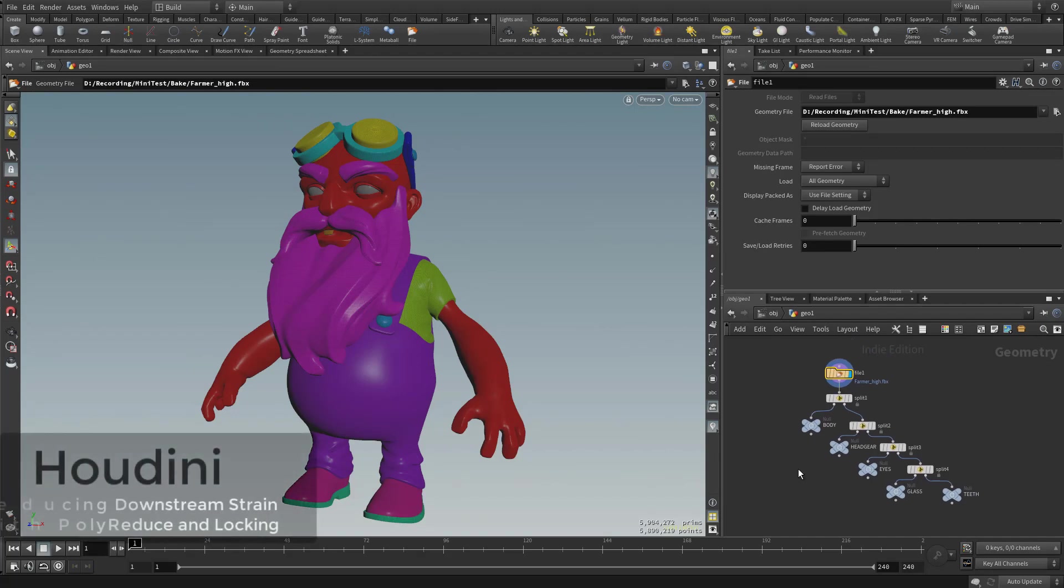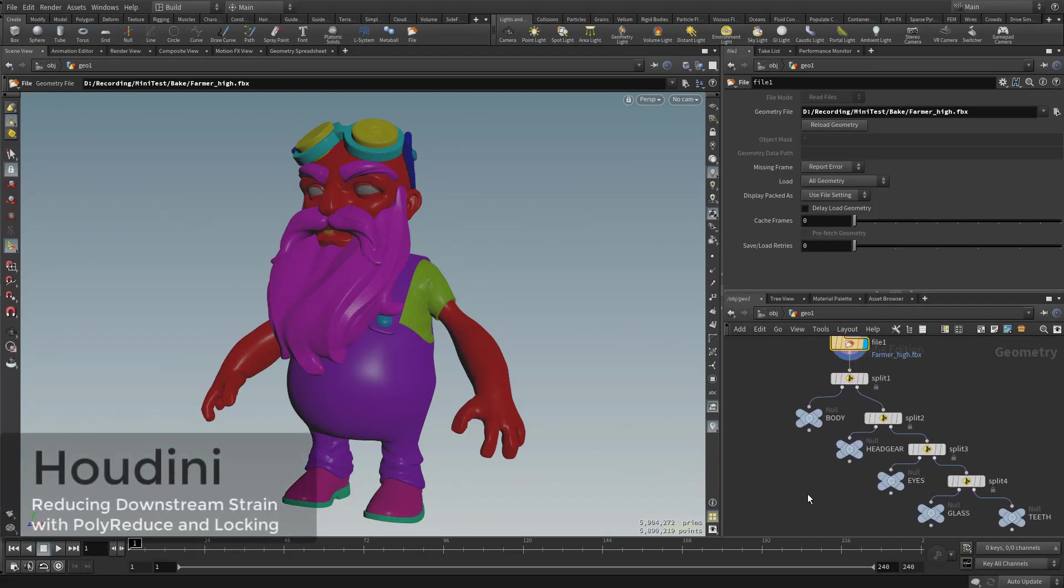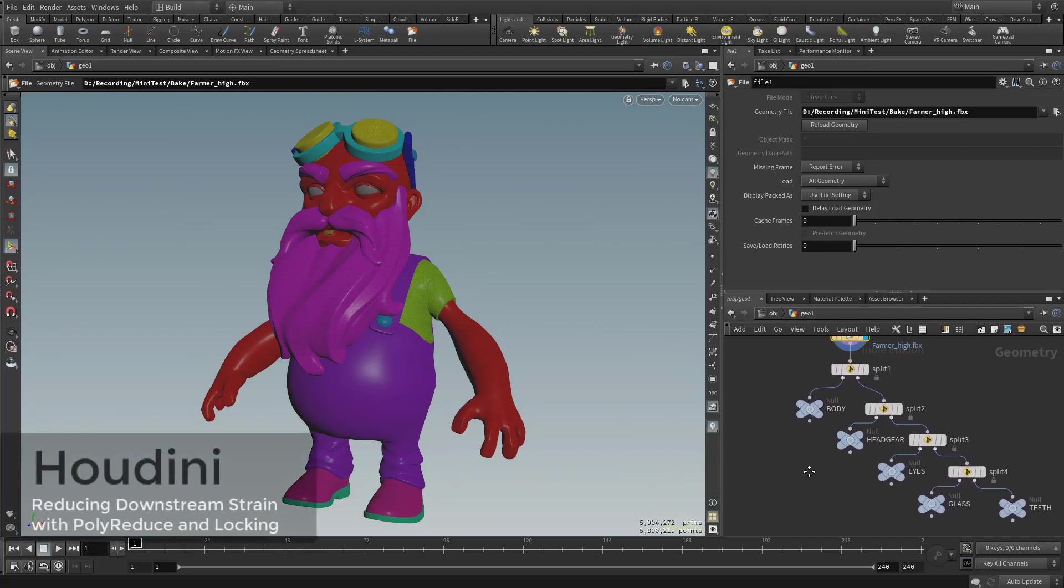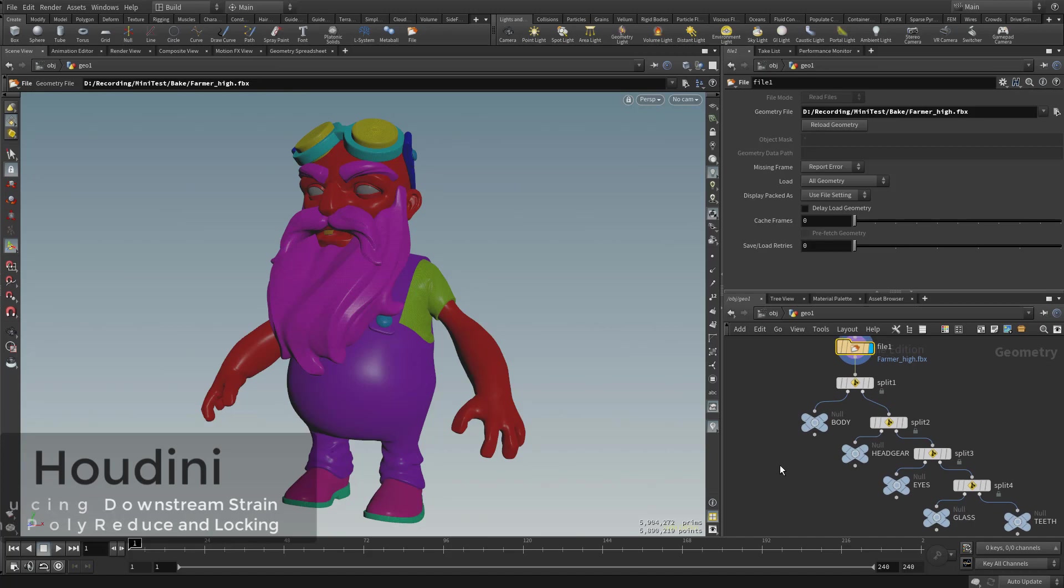Alright, now let's talk about how to process these parts in order to get a game res. So we'll start with the body over here.